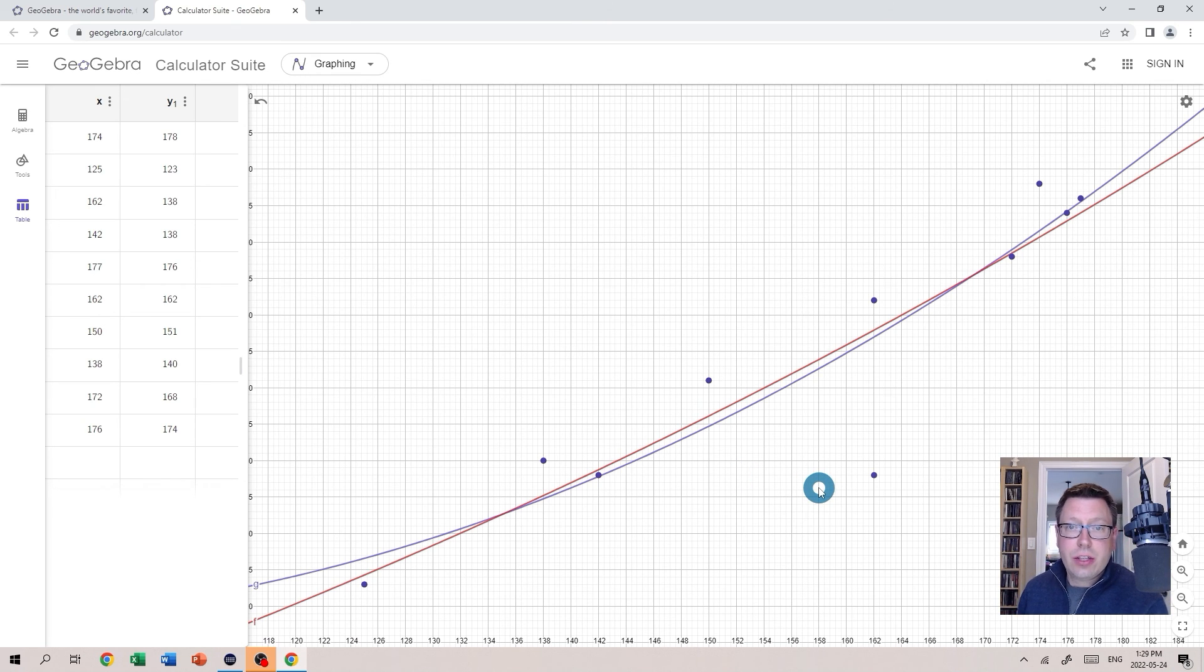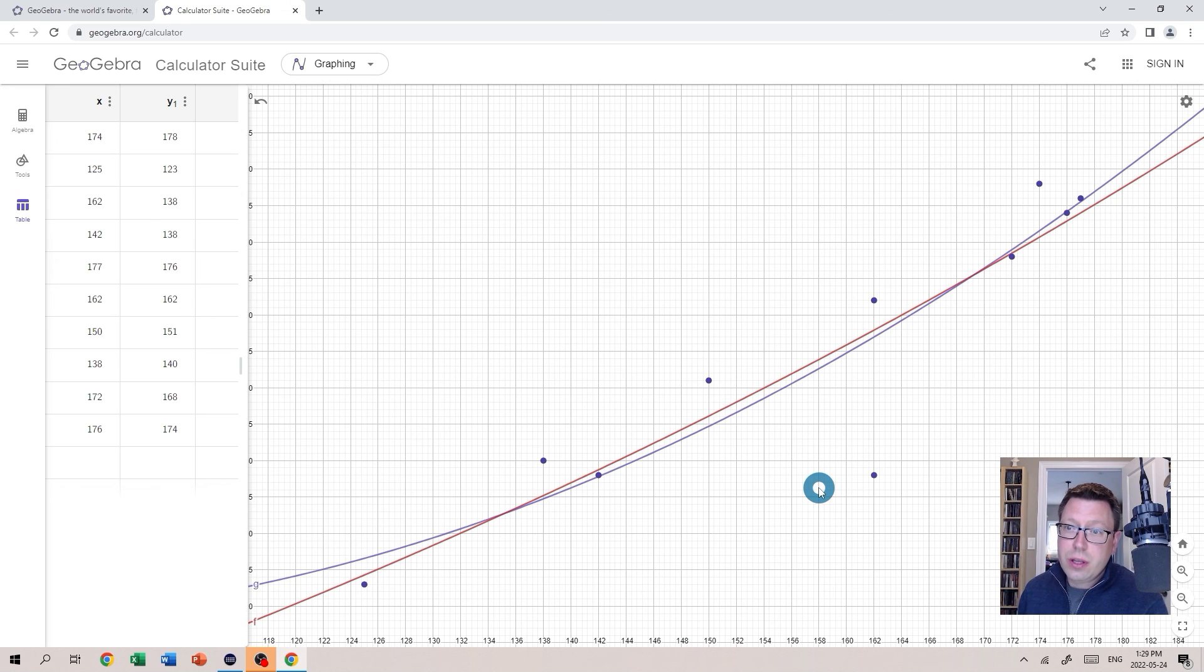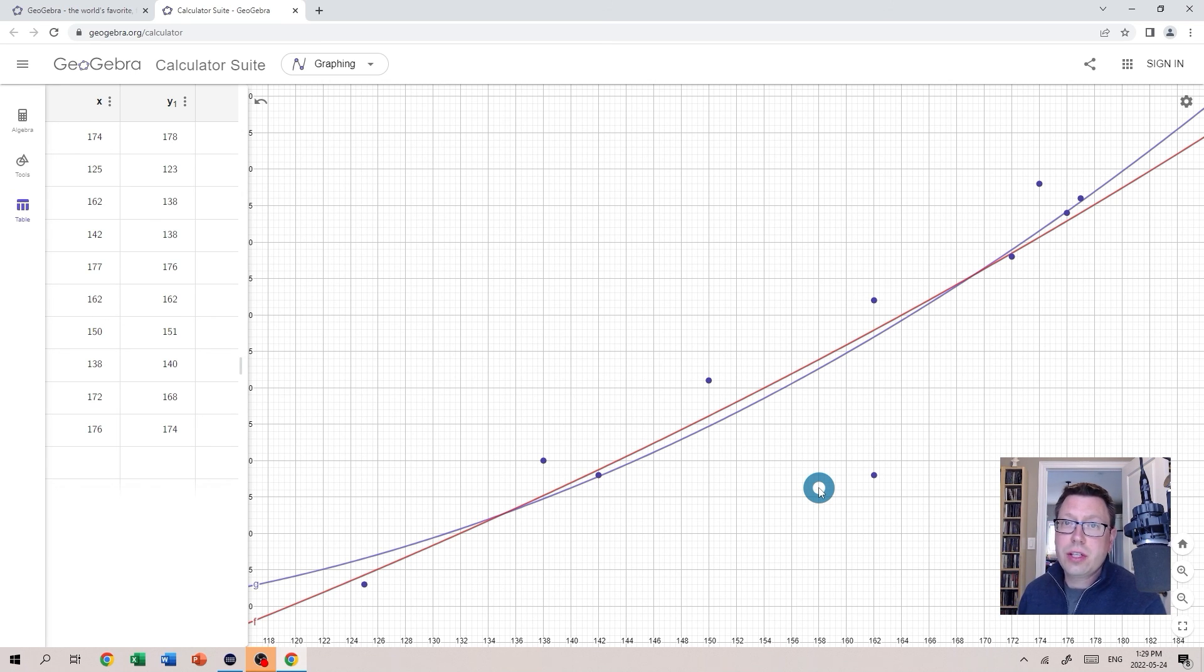So as you can see, extremely easy to do this sort of thing with GeoGebra. I hope you find that helpful. If you have any questions let me know. Enjoy!